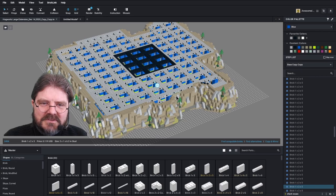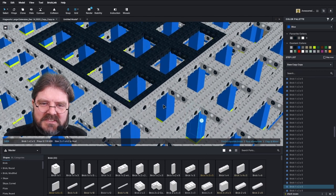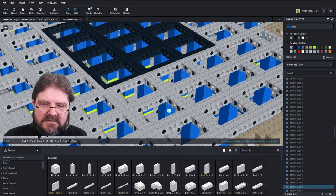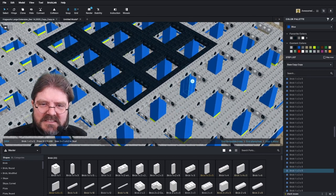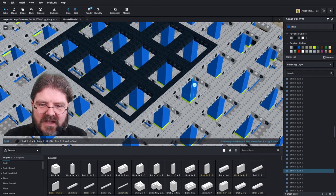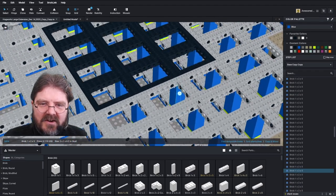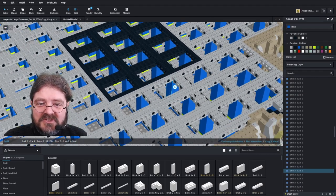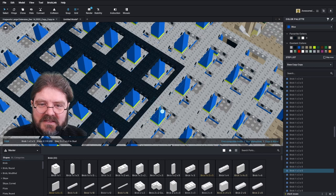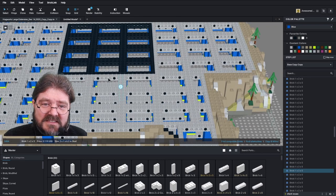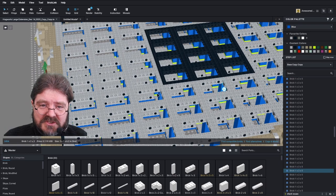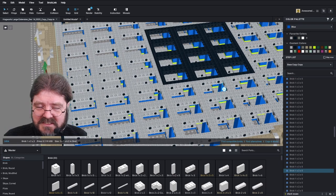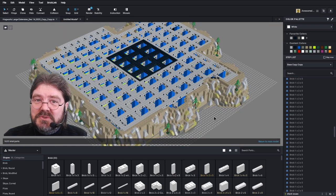So we'll take a look at the inner structure of the Hogwarts expansion. Now you can see all these blue two by five bricks are all interchangeable with other colors as well as the lime green ones. All these Technic frames again could all be changed out to different colors.